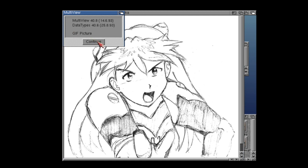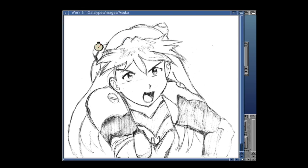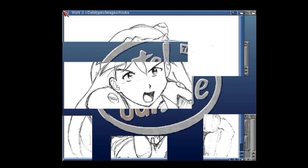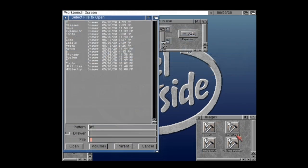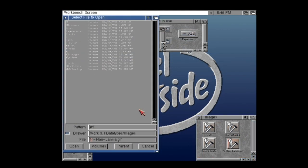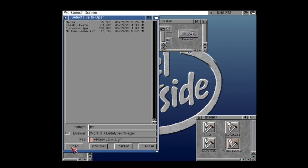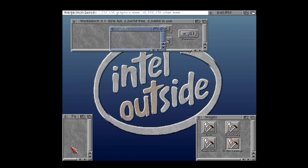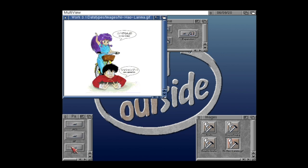So let's load in Nihao Lama and I'm going to open this. Voila, a full colour GIF image there.